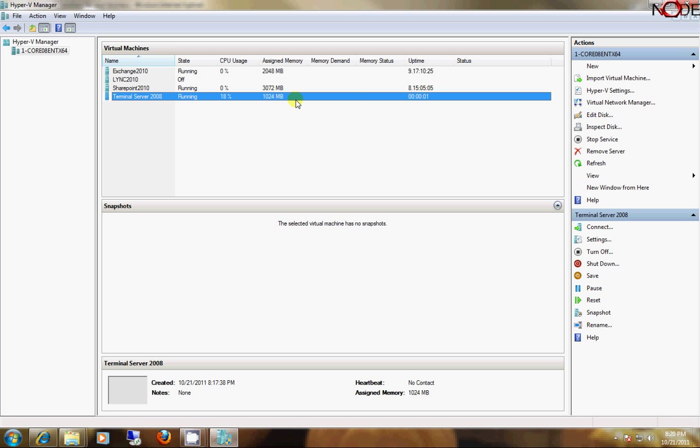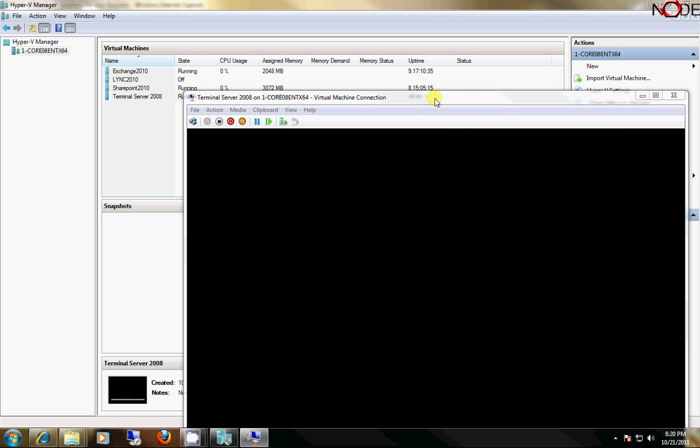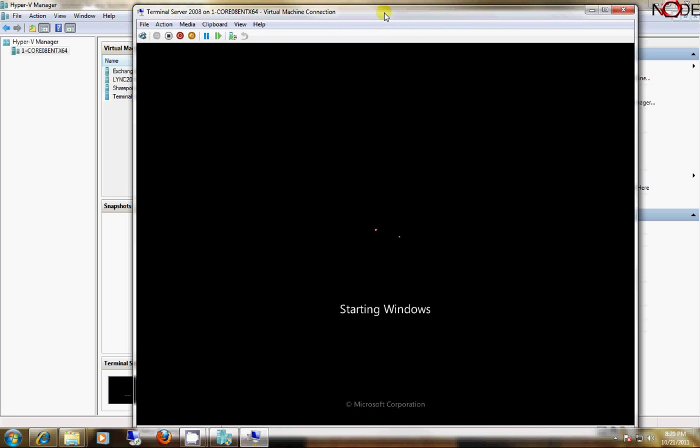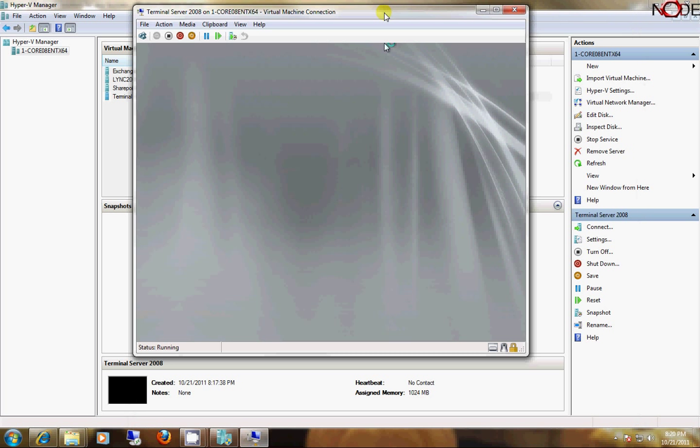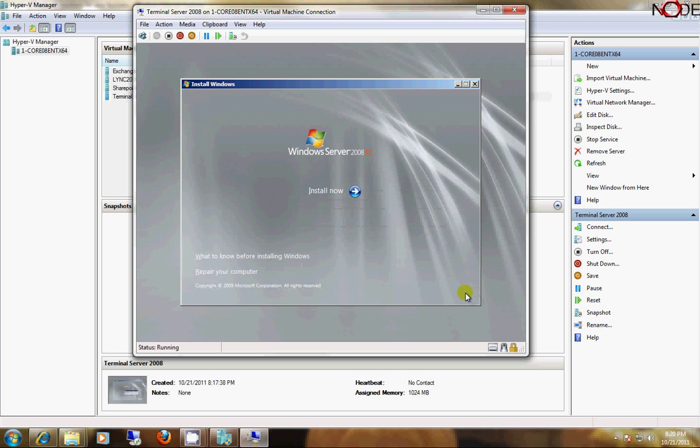So, the instance has started, and a little image appears down here, which kind of shows me a screen of what the instance is doing. So, I'm just going to double-click on this and get to the actual console. So, this is going to demonstrate how Hyper-V starts up the Server 2008 installation here as if I was sitting right at the console.